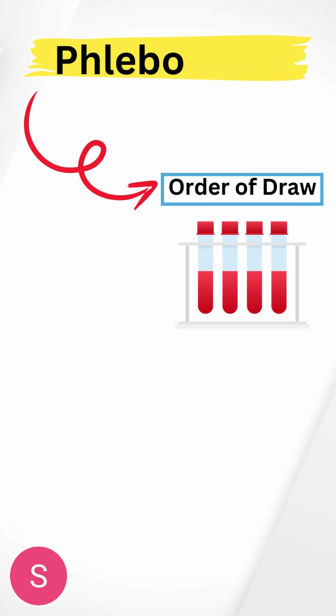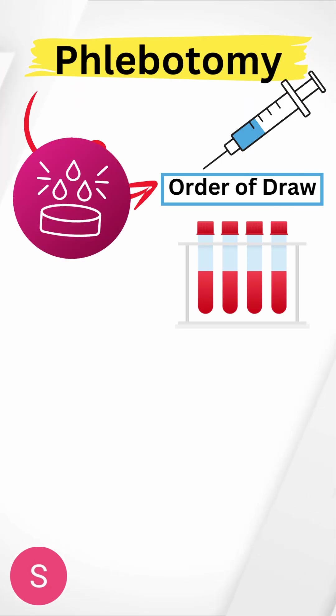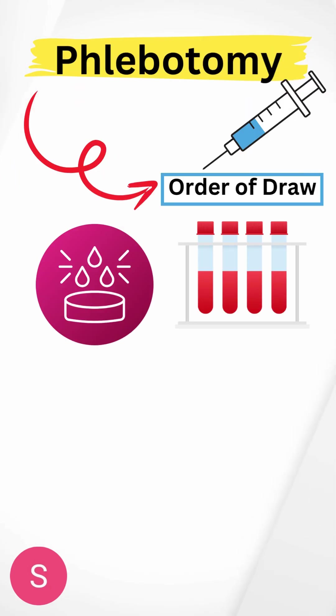Hello everybody, welcome back to another video on phlebotomy. Today we're going to be talking about the order of draw.